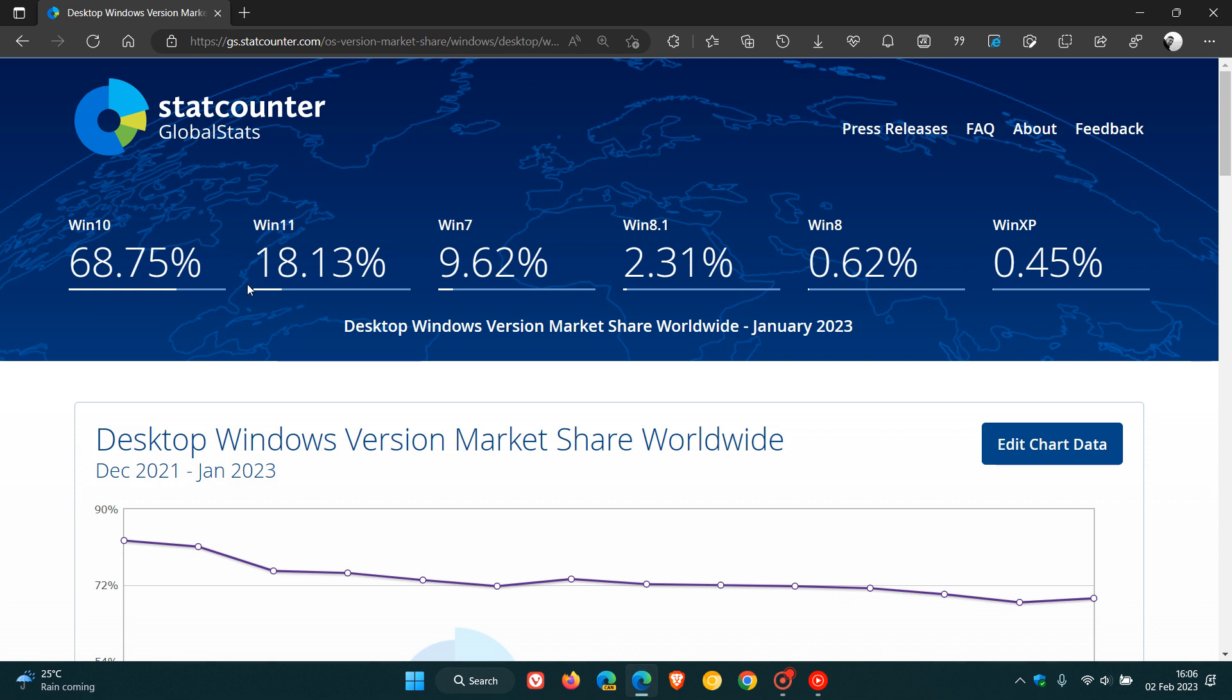And yeah, we can see Windows 11 is slowly increasing in its market share, 16.93% to 18.13%. So it has crossed the 18% threshold and is ever so slightly increasing in its market share.